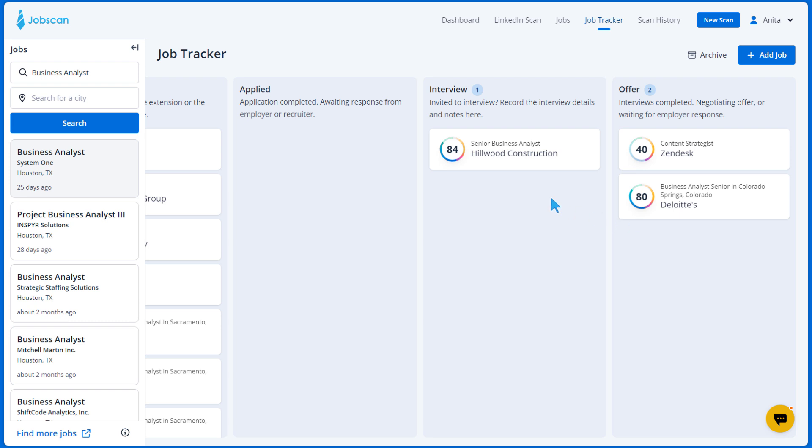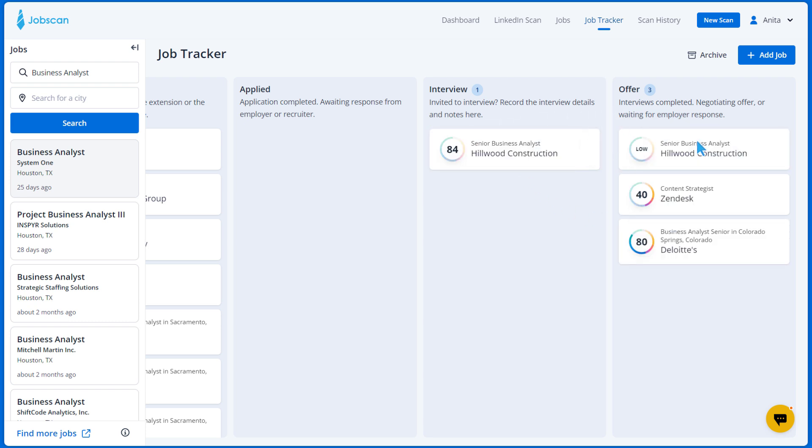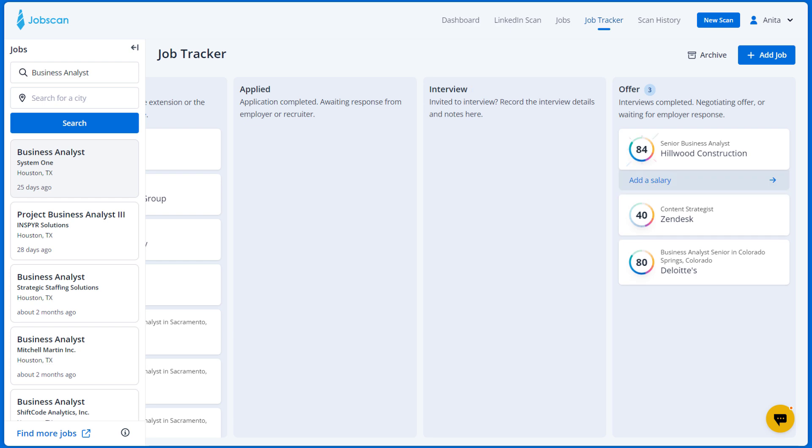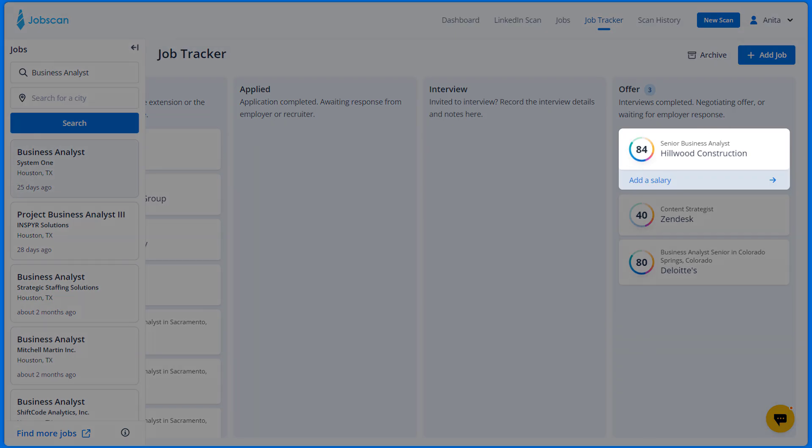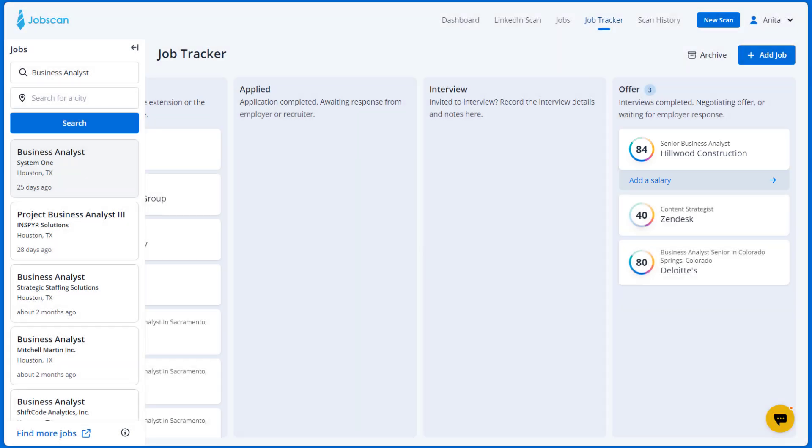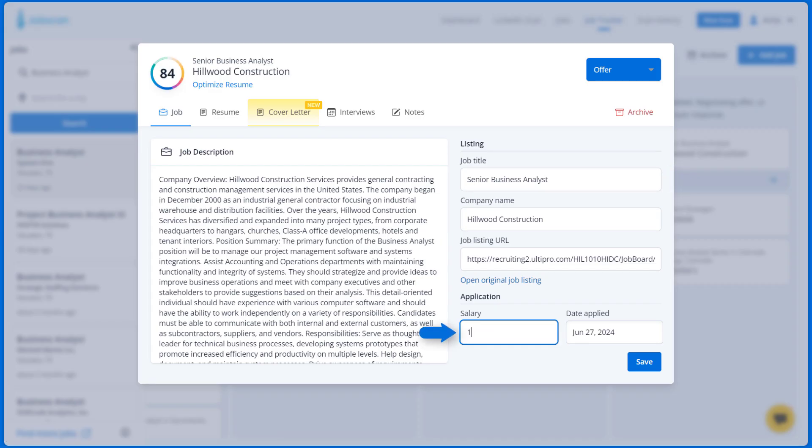Once you get an offer, you can drag the job card to the Offer column. If you didn't add the salary to the job card, it will give you a hint to do so. Click on the card and enter the salary, then click Save.